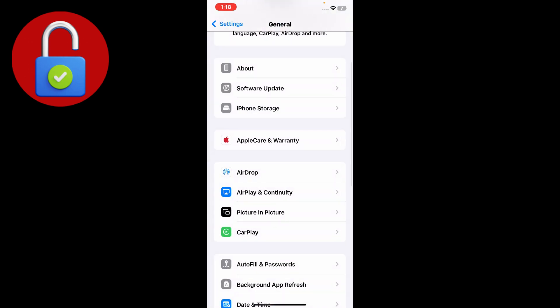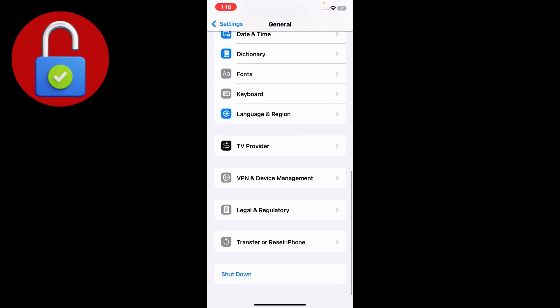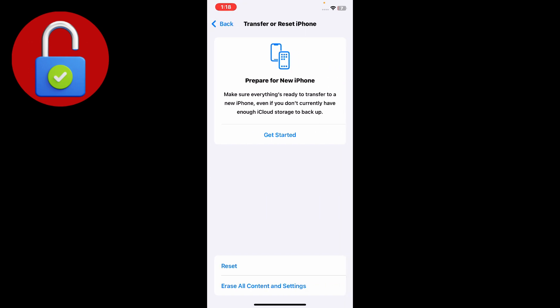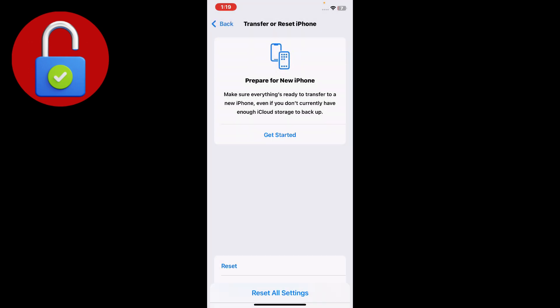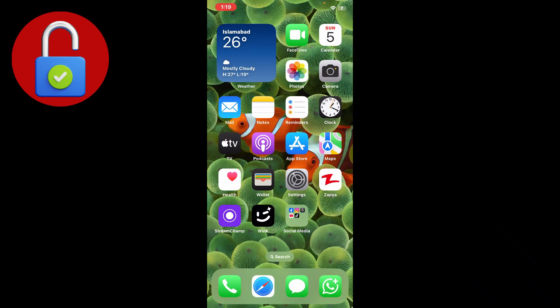After that, go back and scroll down to find Transfer or Reset iPhone. Just tap on that and tap on reset, then reset the network settings from here.